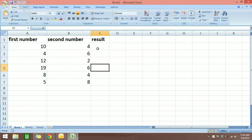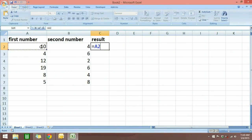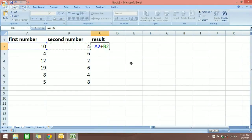First, I'm going to show you how to add the vertical column. Like any other formula in Excel, we always start with the equal sign. What we need to do next is click on the first number, press the add sign or the plus sign, then click on the second number and hit enter.